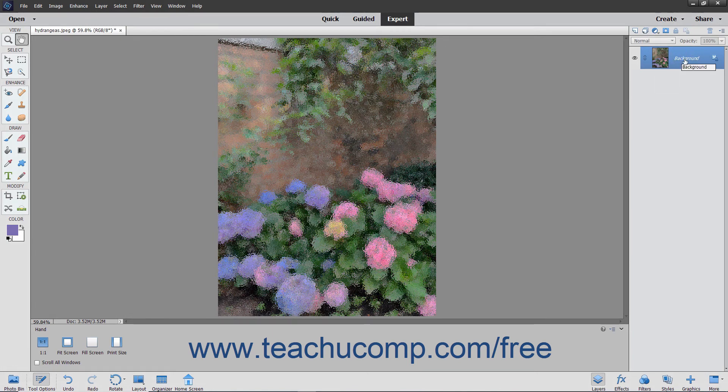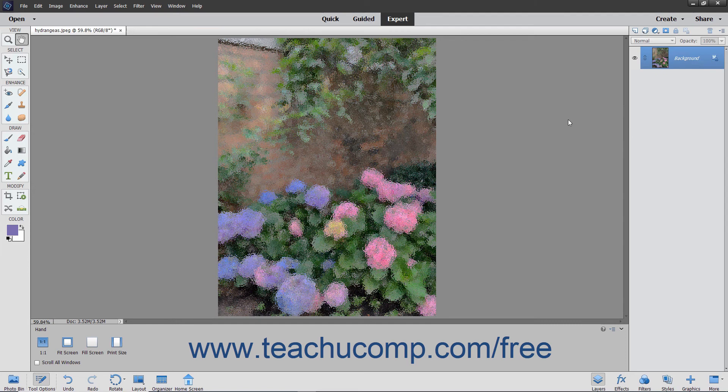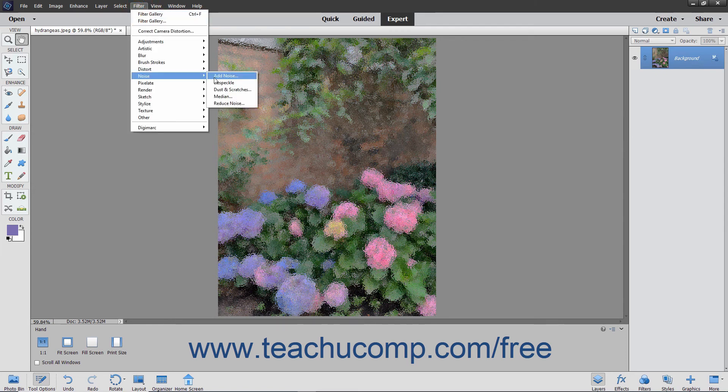Also, many filters are not applied through the Filter Gallery window. You actually have many more filters that you can apply by using the Filter command within the menu bar, or by using the Filters panel.